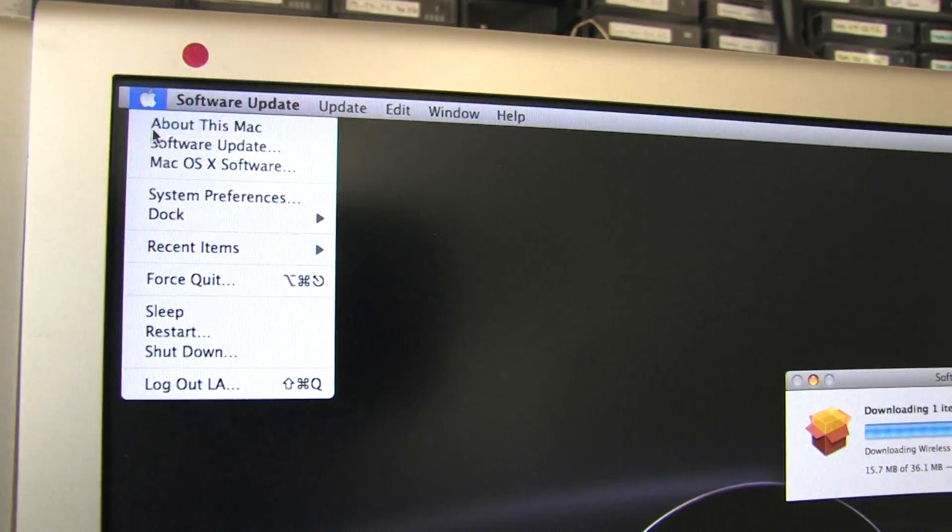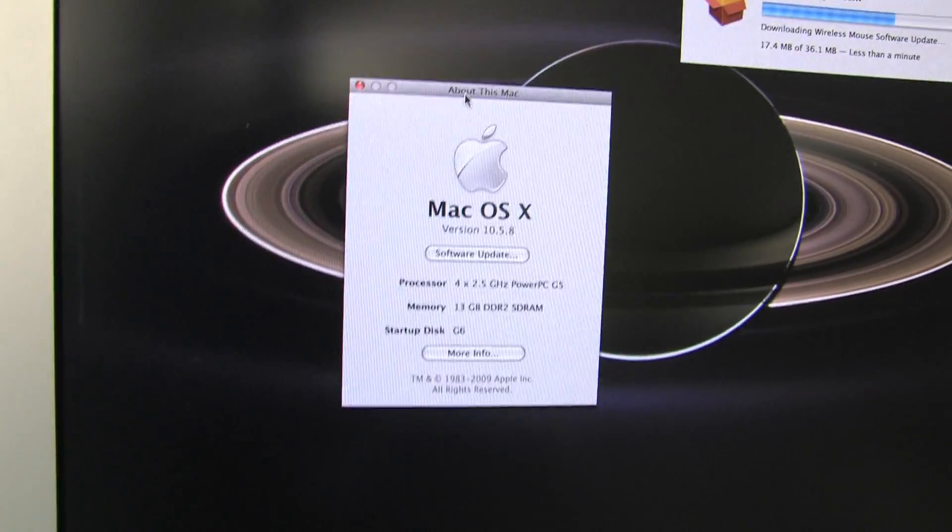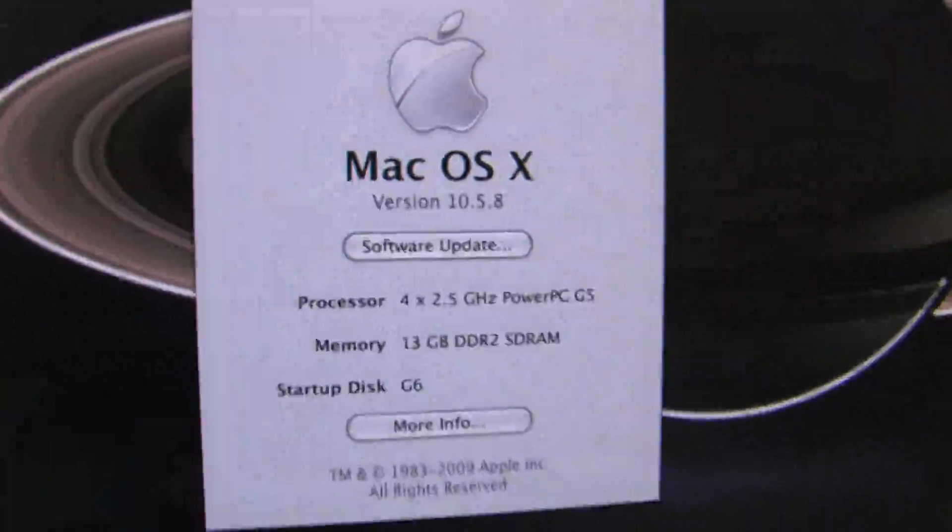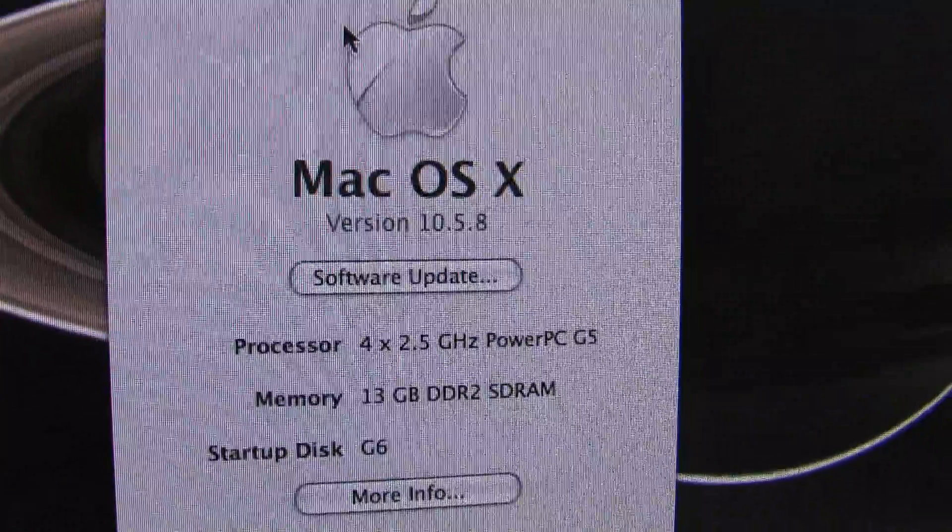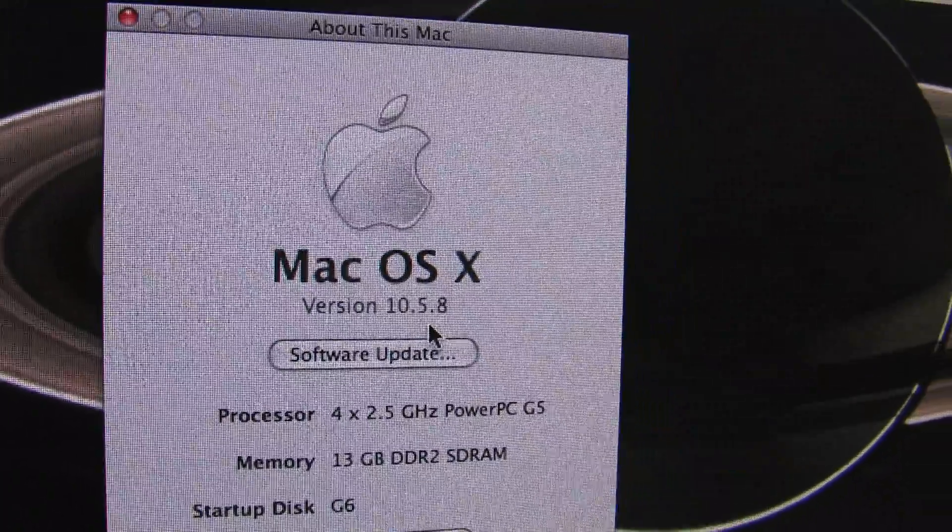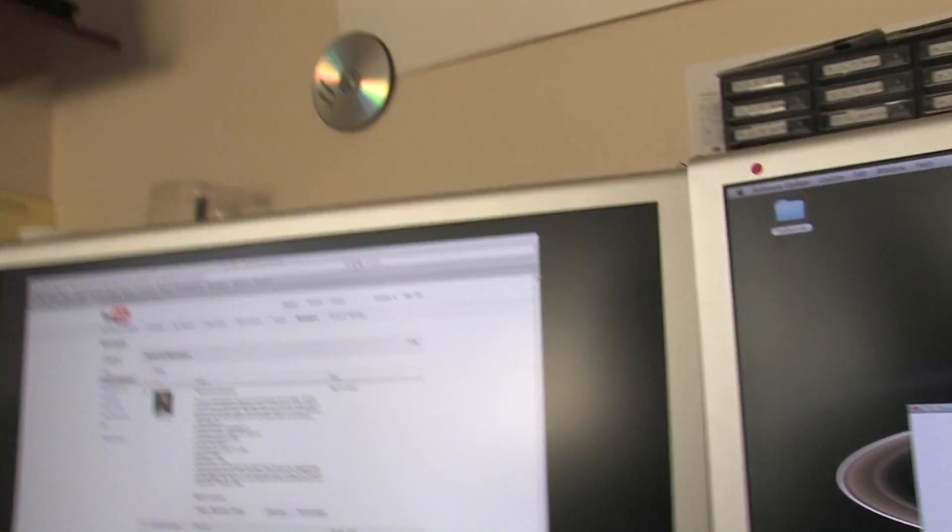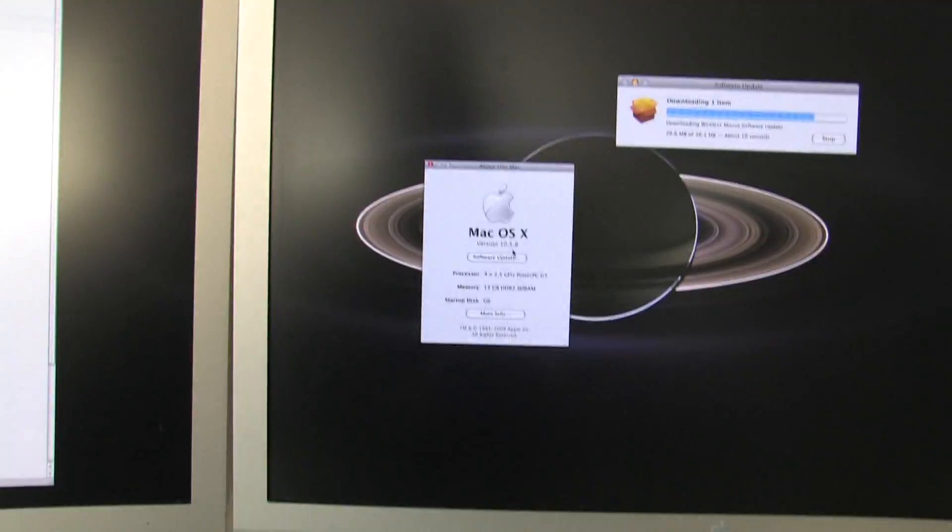And so if I click About This Mac again, it's also going to show me that I'm running 10.5.8, which is the most up to date system software that's available for the G5s. There's 10.6 now, which is Snow Leopard, I believe, but you can't get it on the G5. It's Intel only. So 10.5.8 is the best you can do.